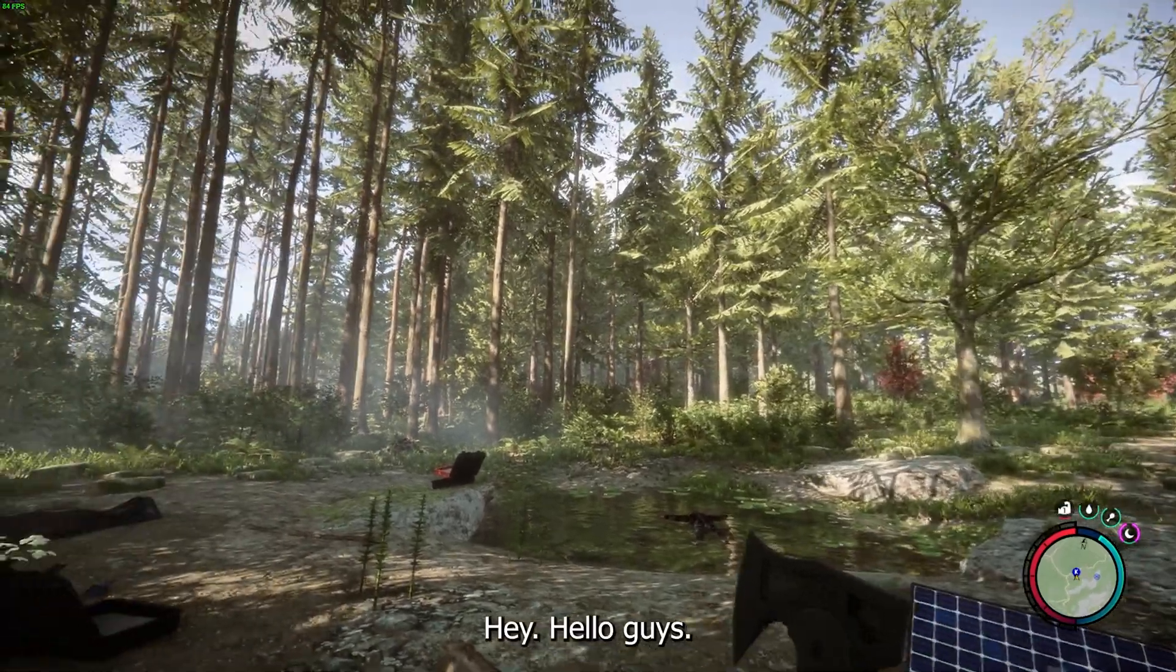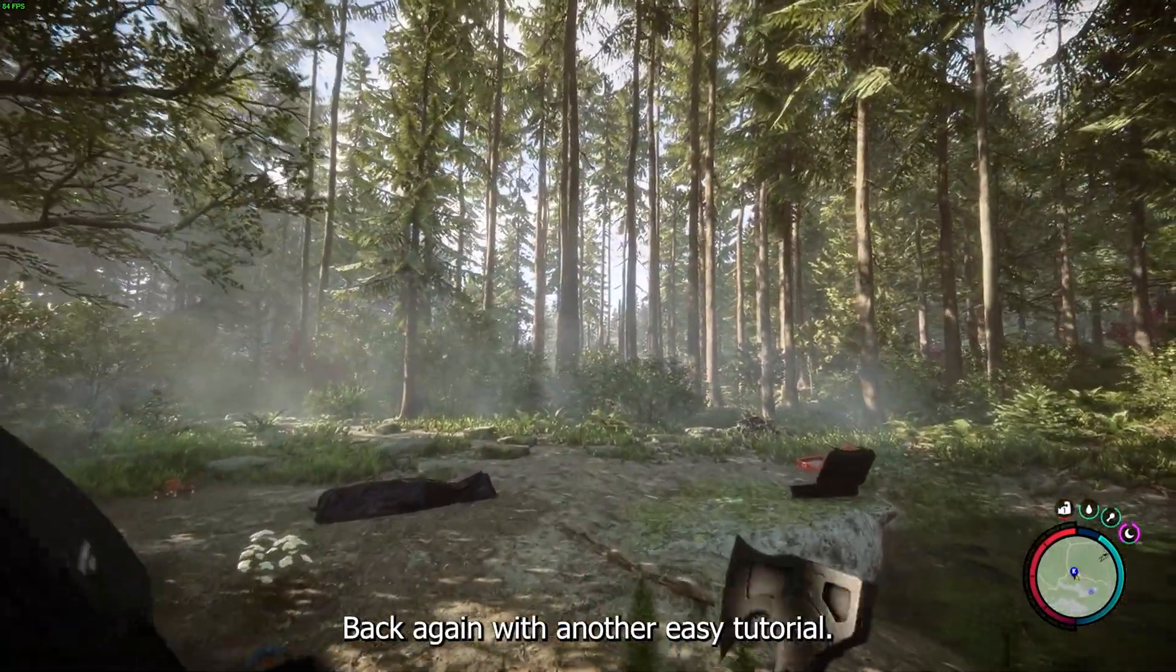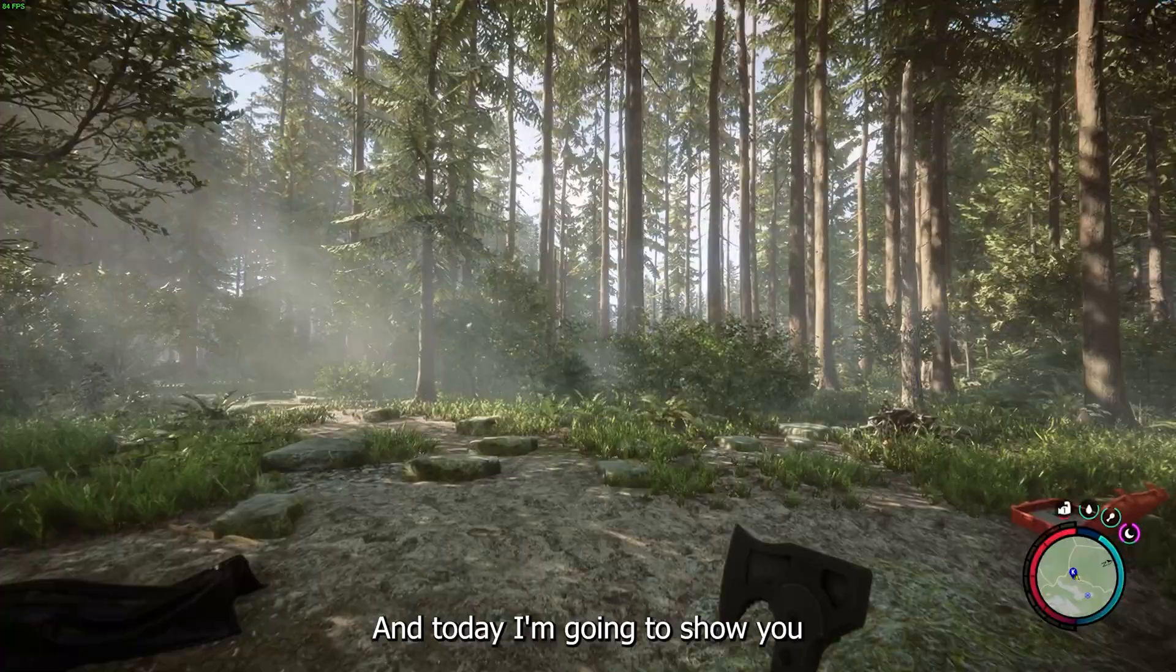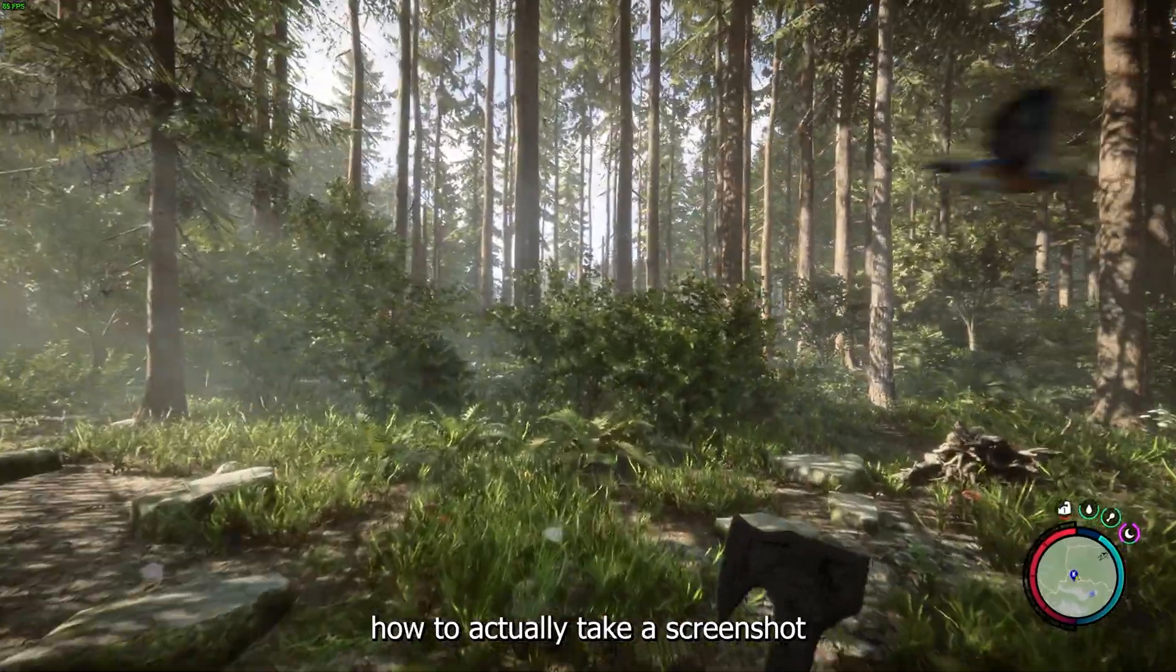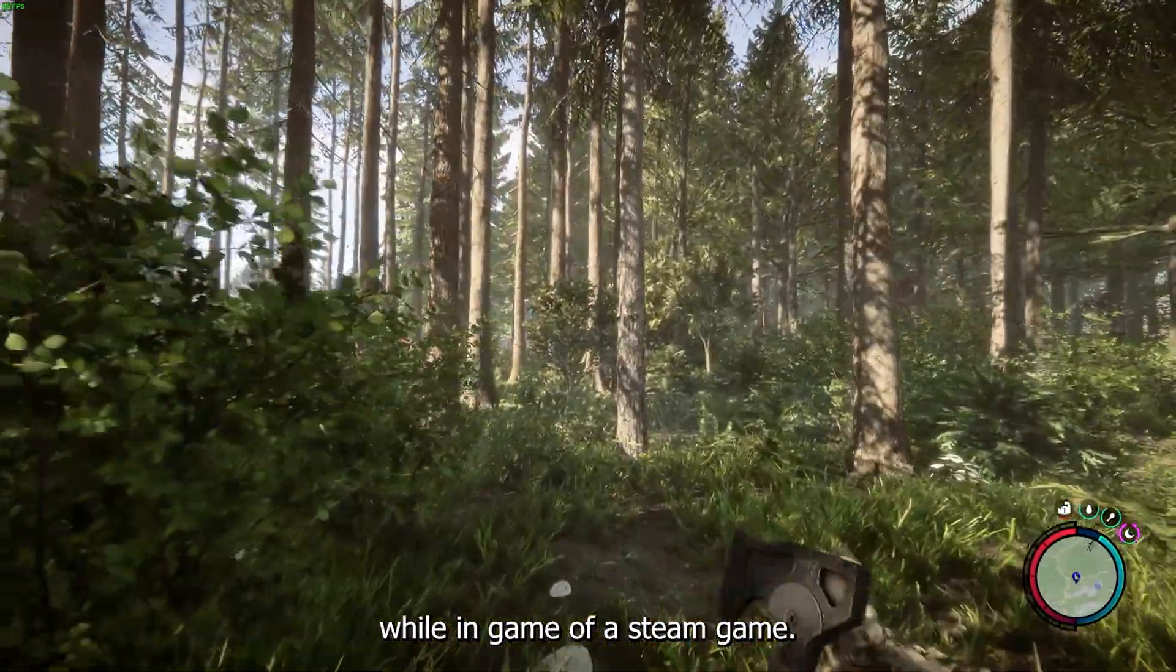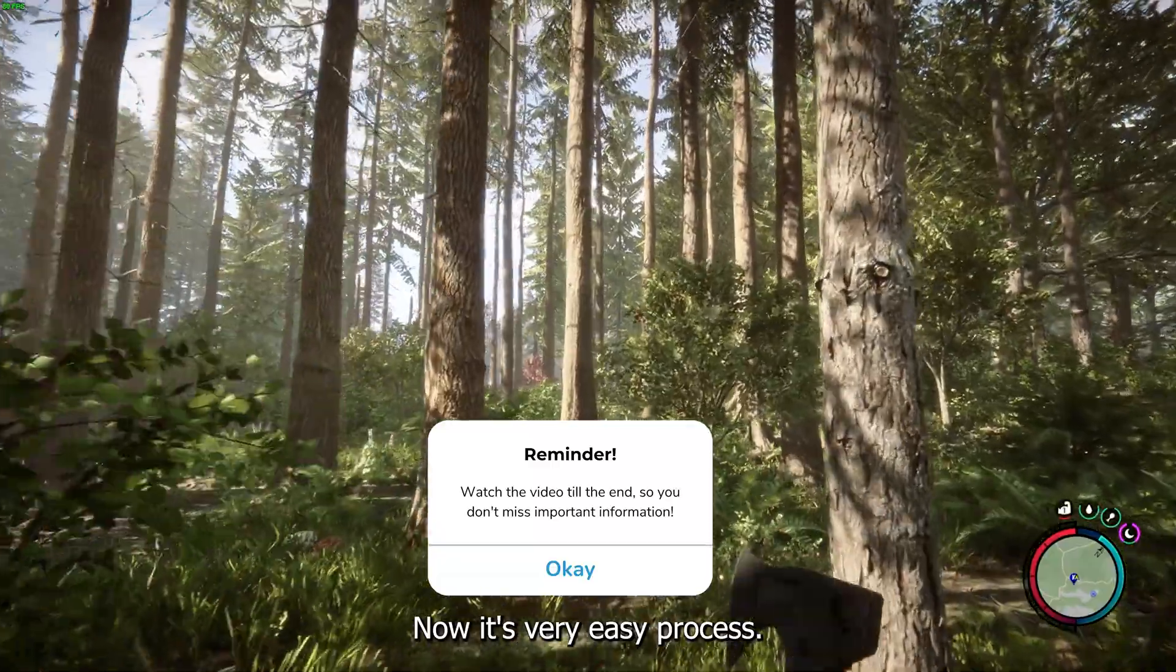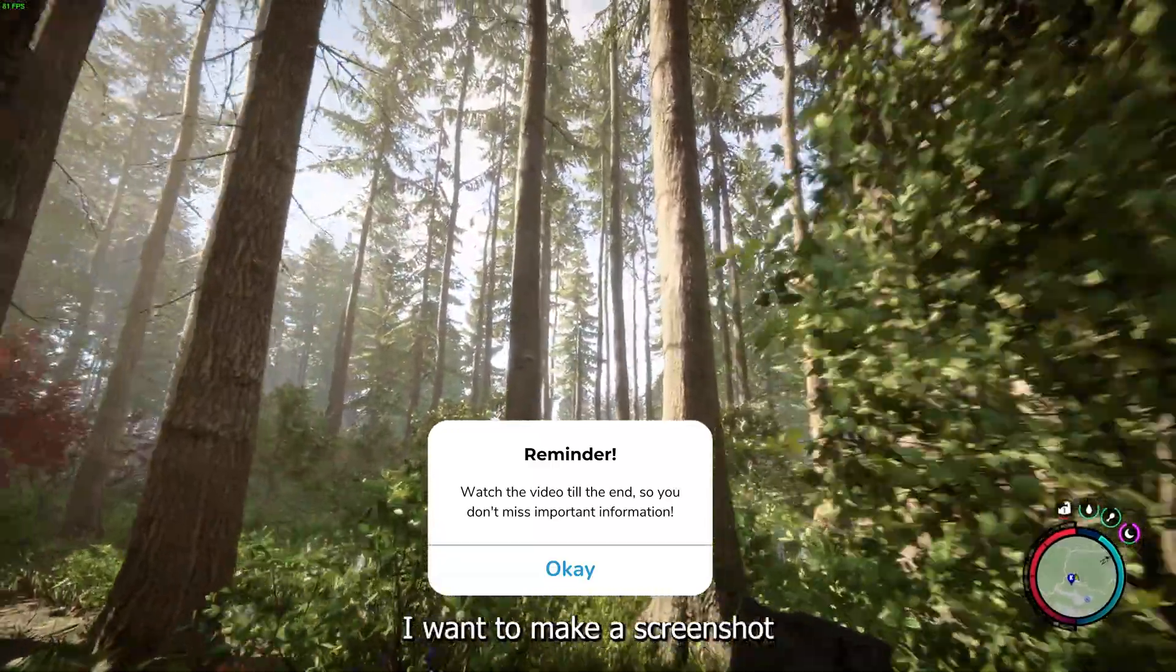Hey hello guys, it's How to Tech Simplified back again with another easy tutorial. Today I'm going to show you how to actually take a screenshot while in-game of a Steam game. It's a very easy process.